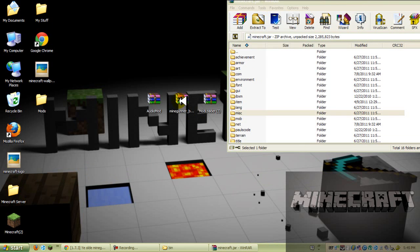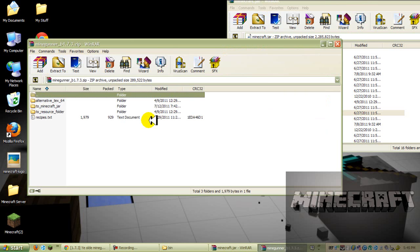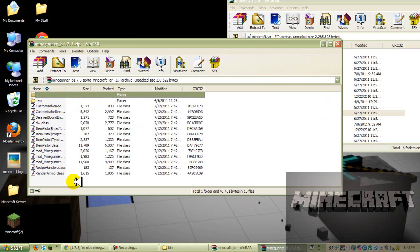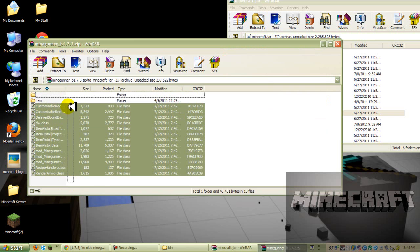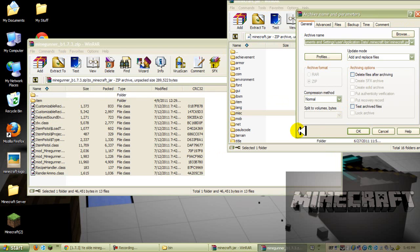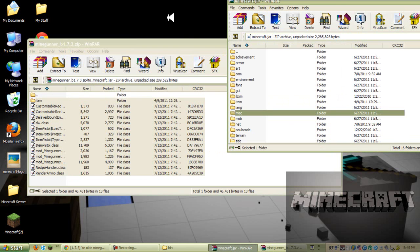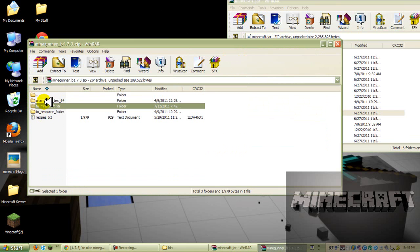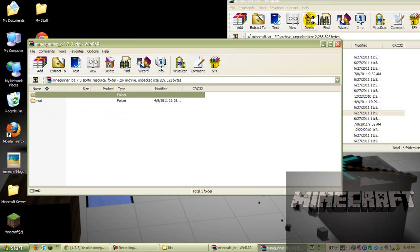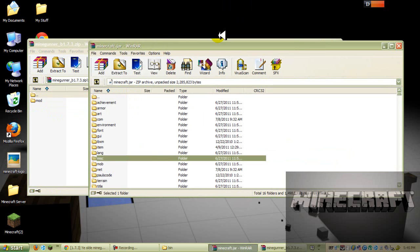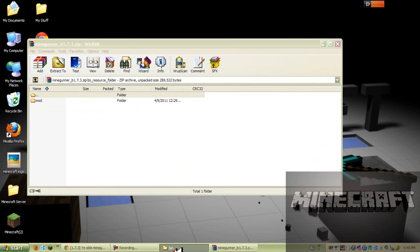And now go to your mine gunner mod, and now you want to open up to minecraft.jar. Open that up, which is the second folder, or third if you count the one that says dot dot. And press OK. And now you want to go back, right here with this button, and you want to go to your resource folder, and click that, and we do not need this minecraft.jar file anymore.